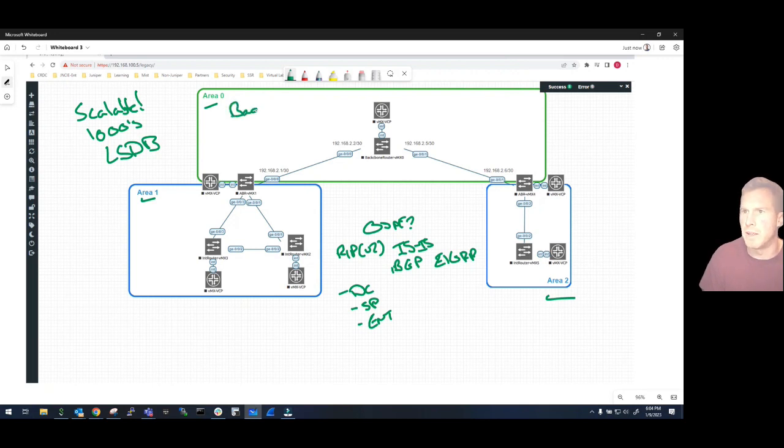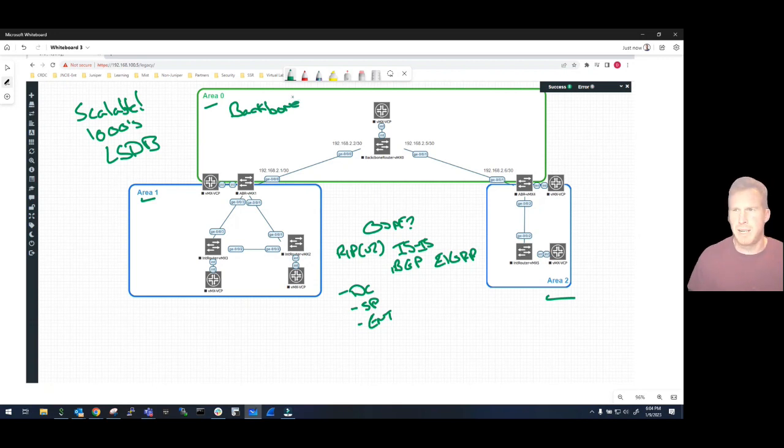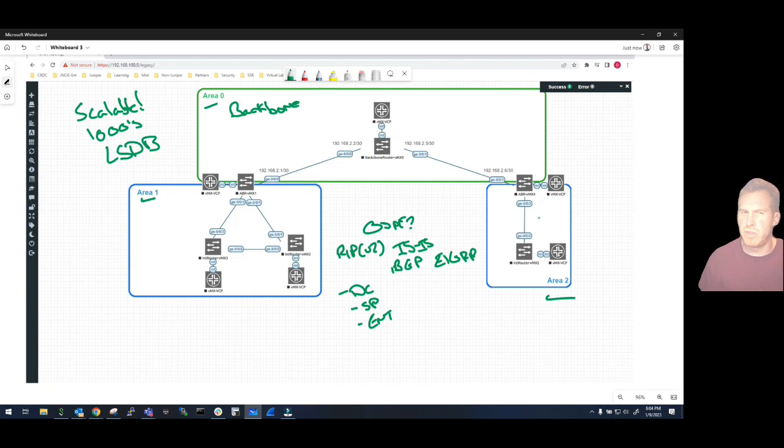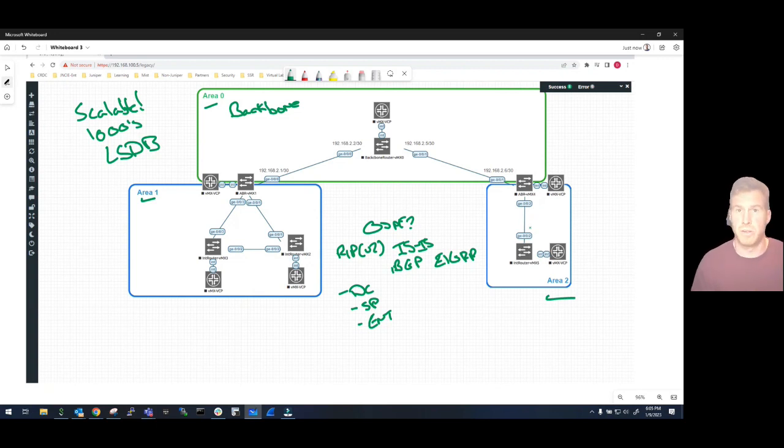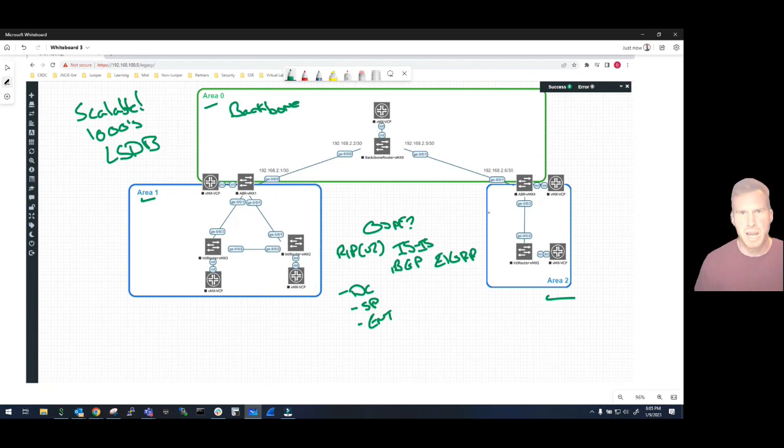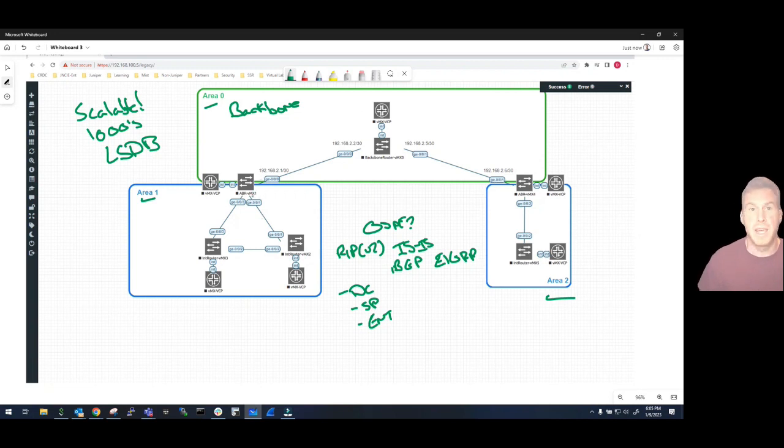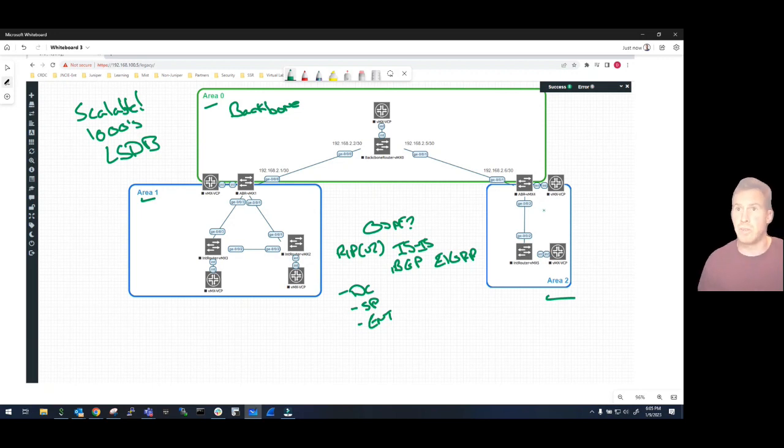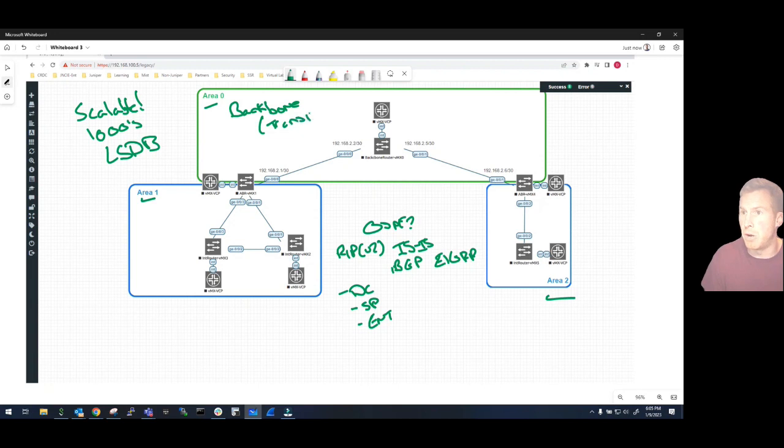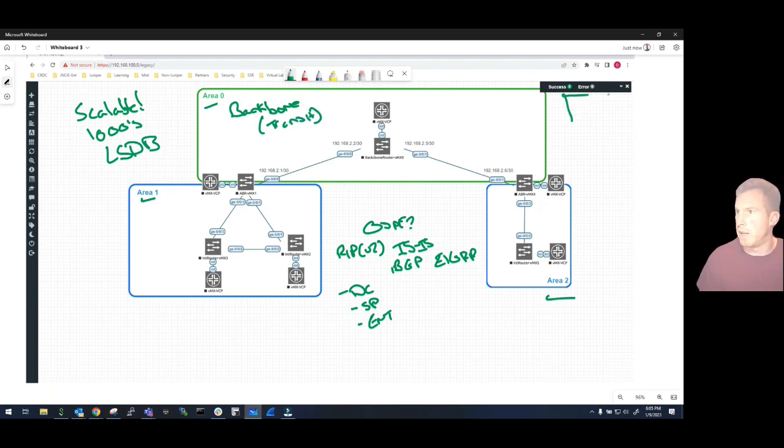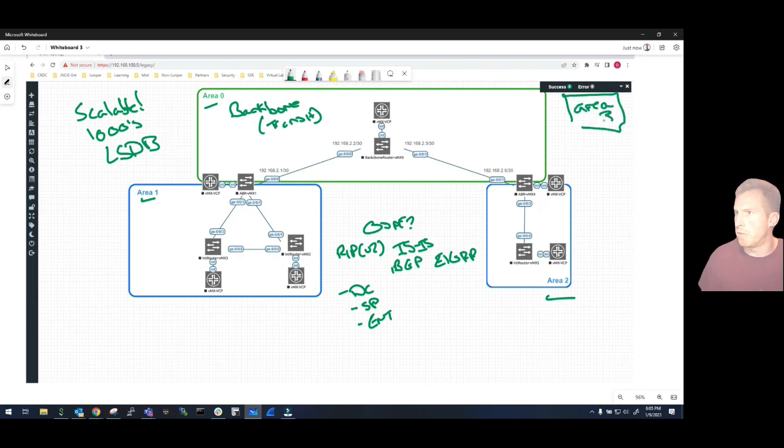What does that mean? Every area - Area 1, Area 2, 3, 4, 5, the list goes on and on up to a certain number but trust me it's a lot - every area has to be connected to Area 0. It acts as the backbone. So if you've got traffic that wants to go from Area 1 all the way over to Area 2, it's got to transit, it's got to go through the backbone that is Area 0. So if we've got another area over here, and just quickly we'll call it Area 3, this would have to be connected to the backbone itself, to Area 0.